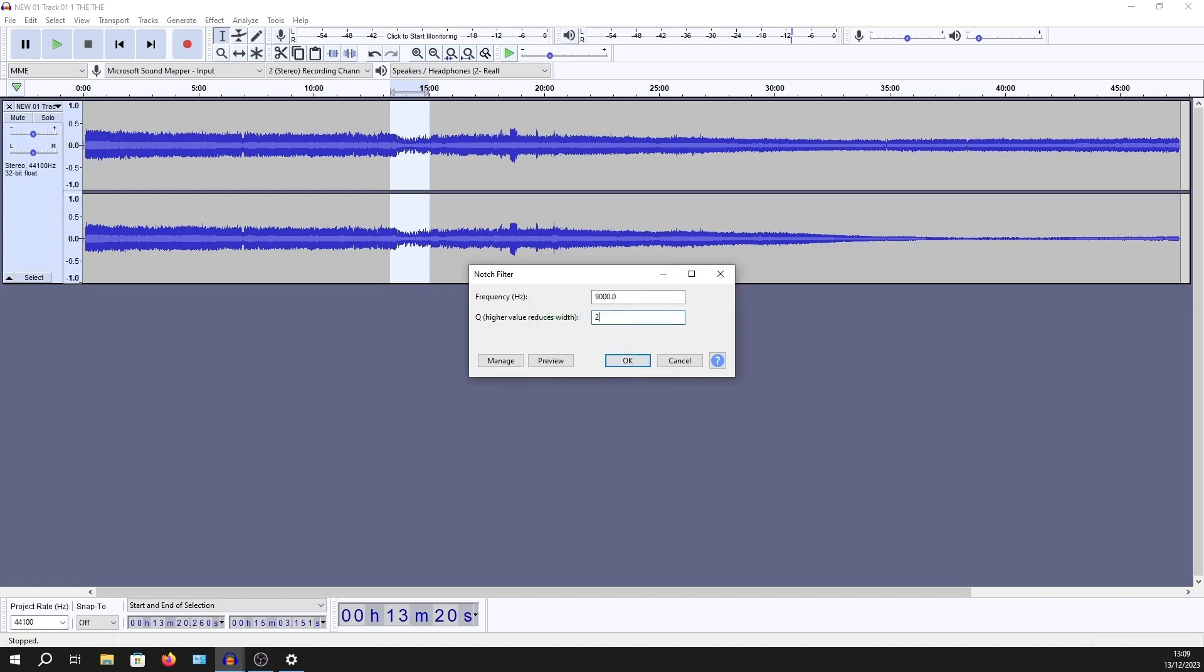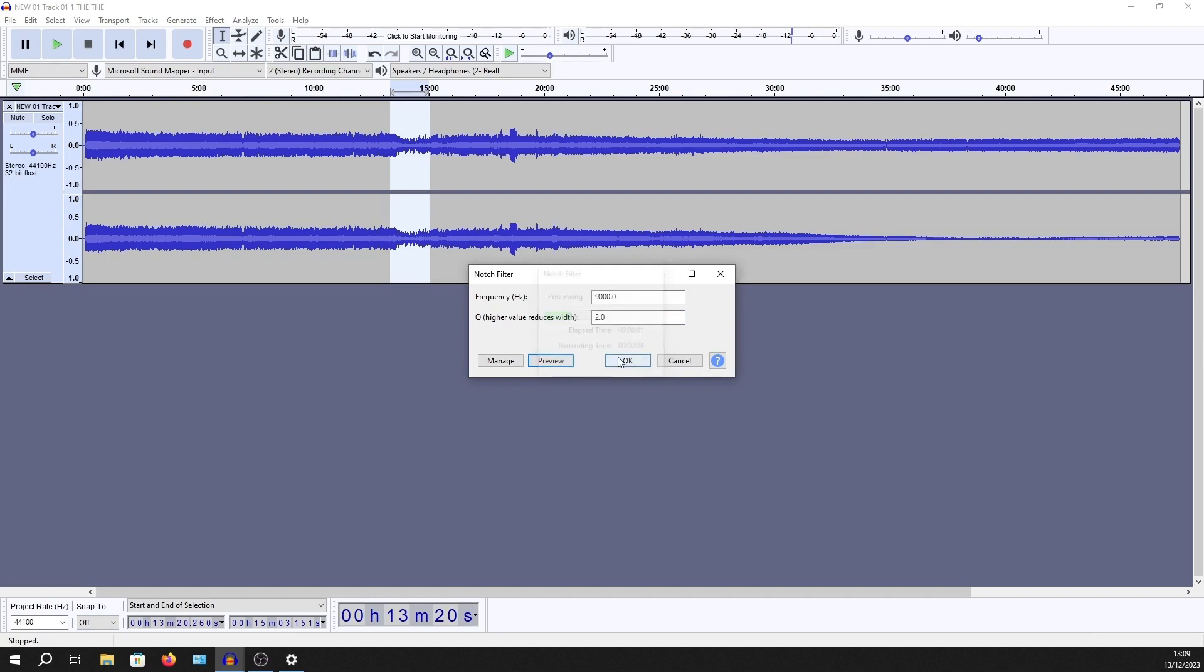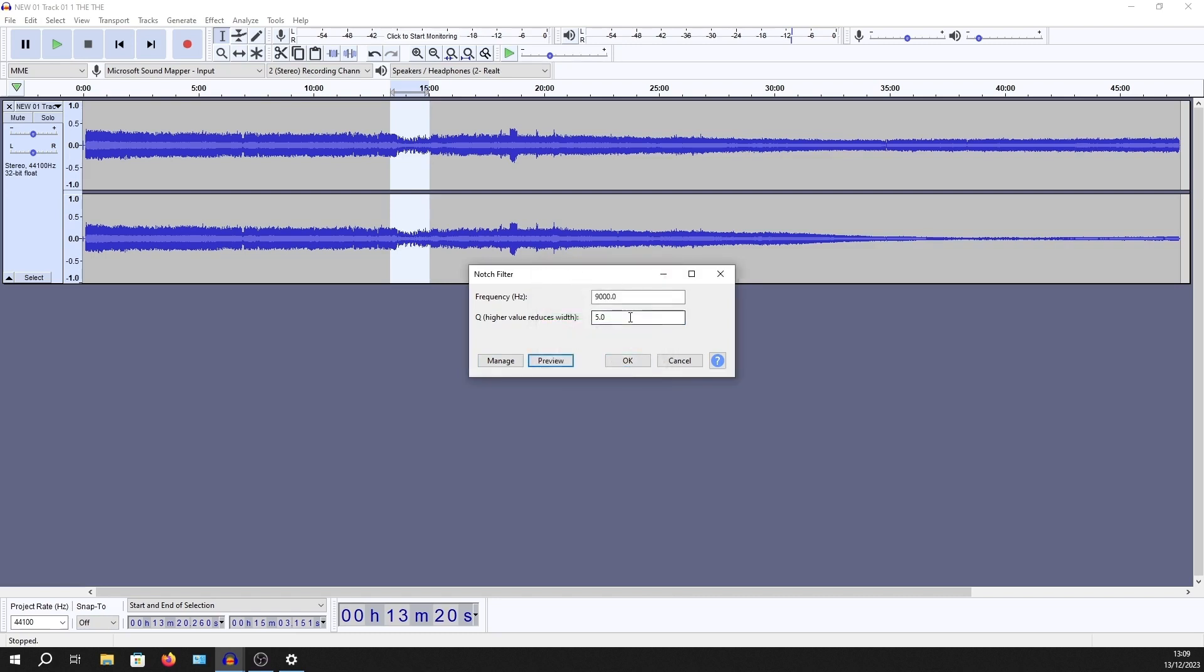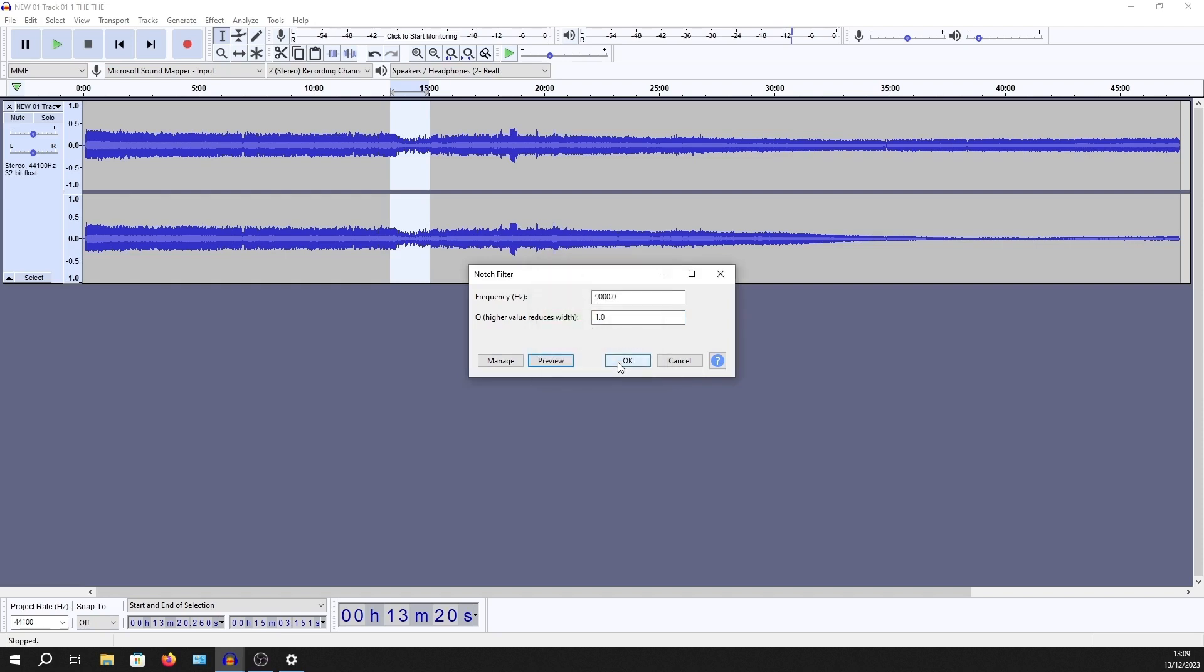And higher, so this will be a smaller width. I'll go right up to 20. I think 1 sounds good. Okay, so I'll cancel out of there.